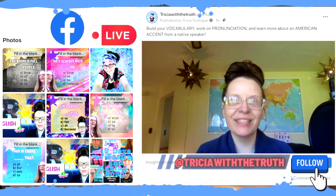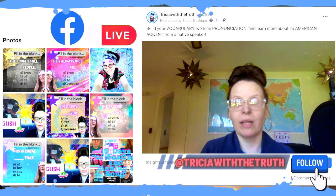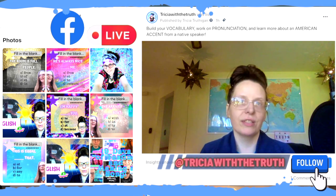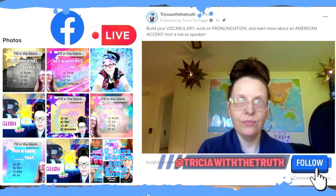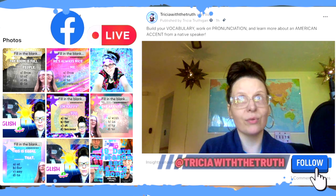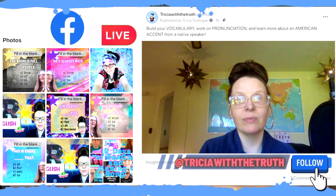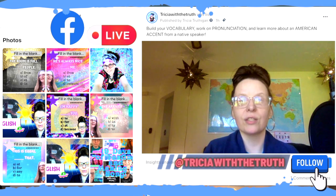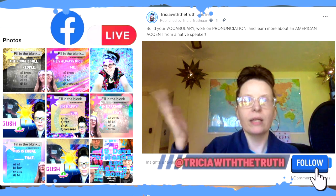Do you have perfect attendance, or do you sometimes miss classes, or do you skip classes? Skipping means you're doing it on purpose. In college or university, you have a choice to skip or not — at least in the USA. If you skip or miss too many classes, you can get kicked out of the class, but it depends on the professor. Based on their answers, students were put into two groups: a high happiness group and a low happiness group.